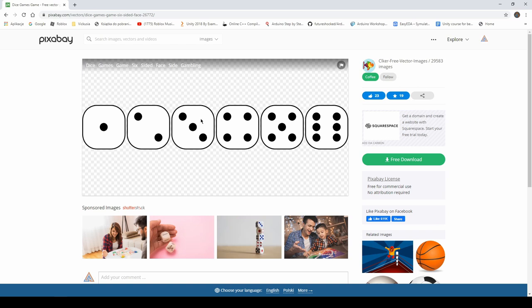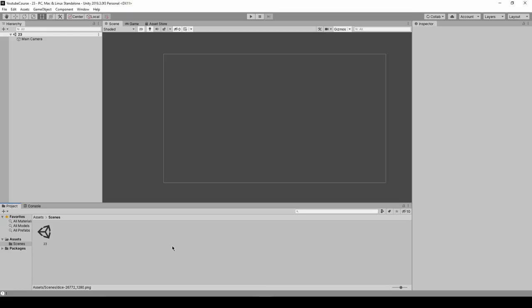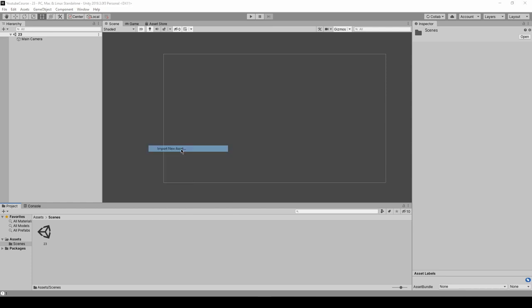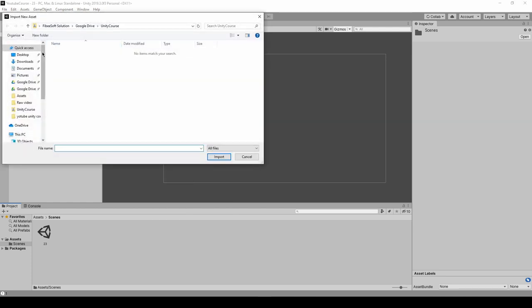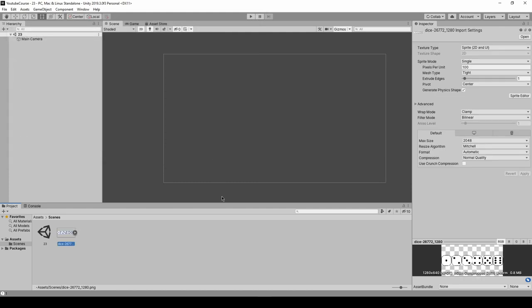I've got this file downloaded already, so let me import it into our project. Just right-click in the project window, import new assets, and here in downloads I should have it.